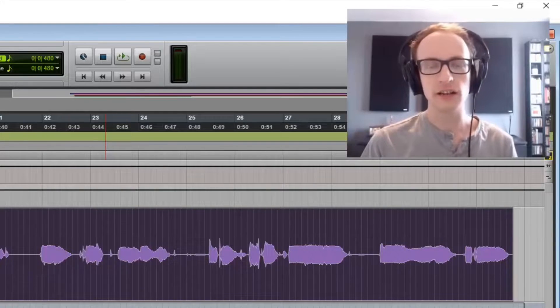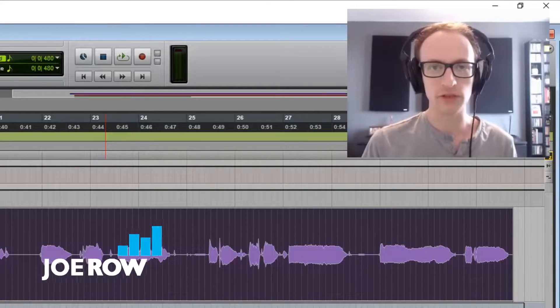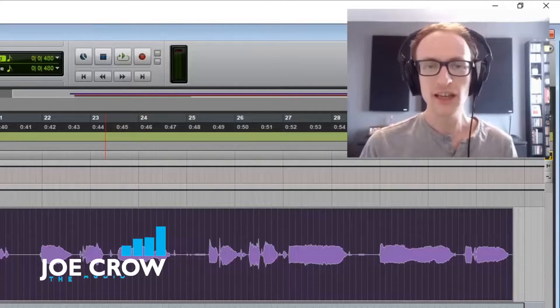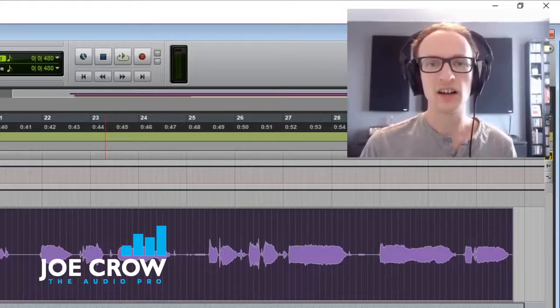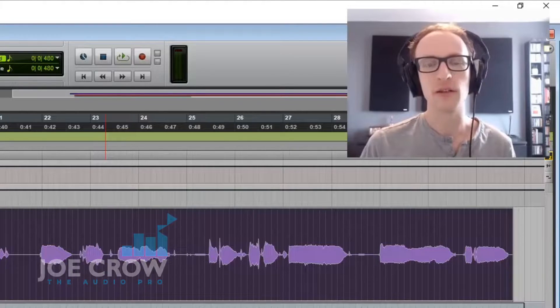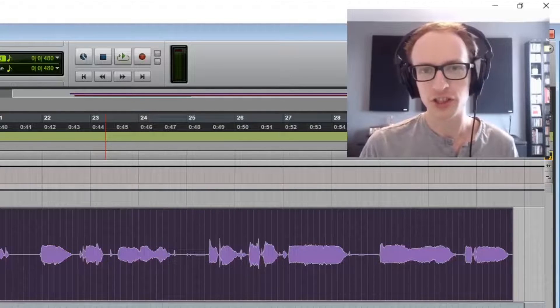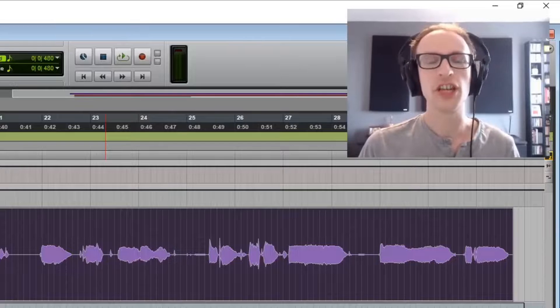In this video, you're going to learn how to reduce sibilance in your audio recordings. Sibilance is the harsh, high-frequency sound you get when you're recording S or SH sounds.